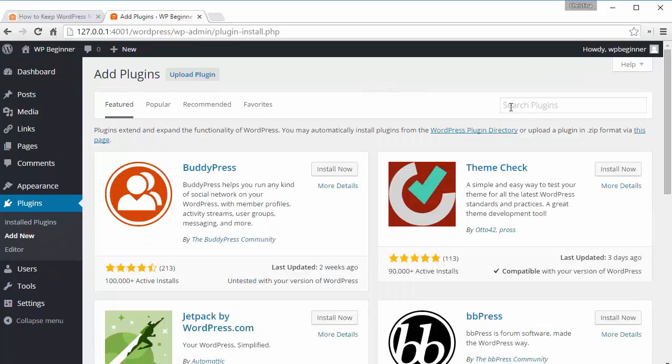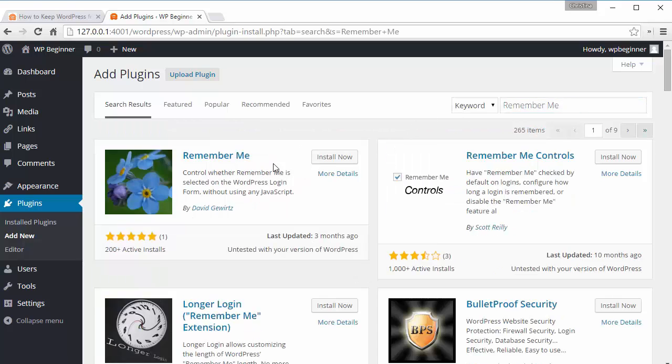Under the search plugins, we're going to add the Remember Me text, and from here we want to install the Remember Me plugin.